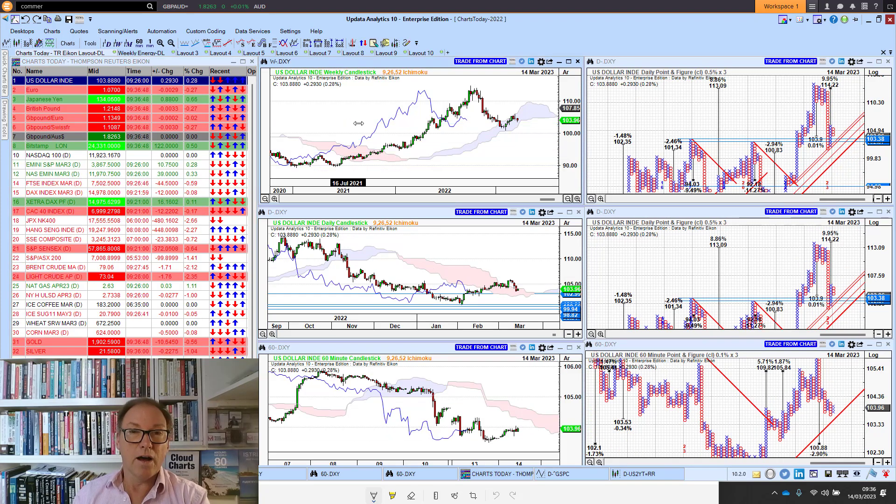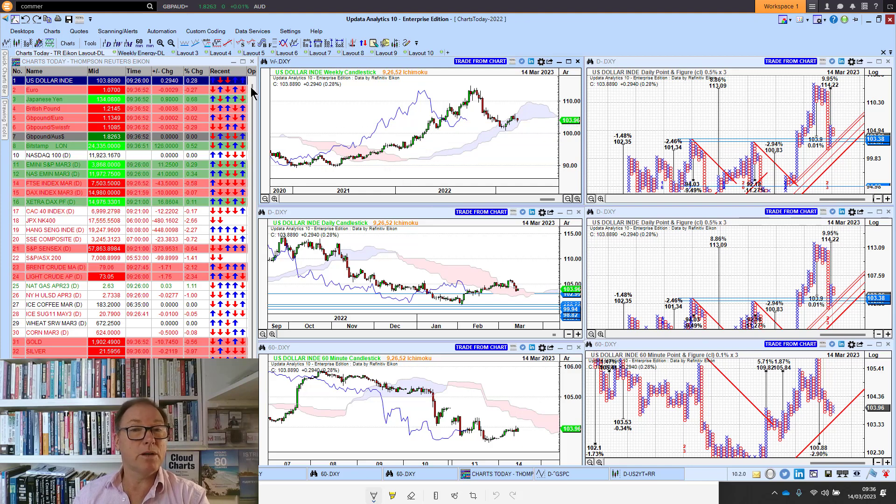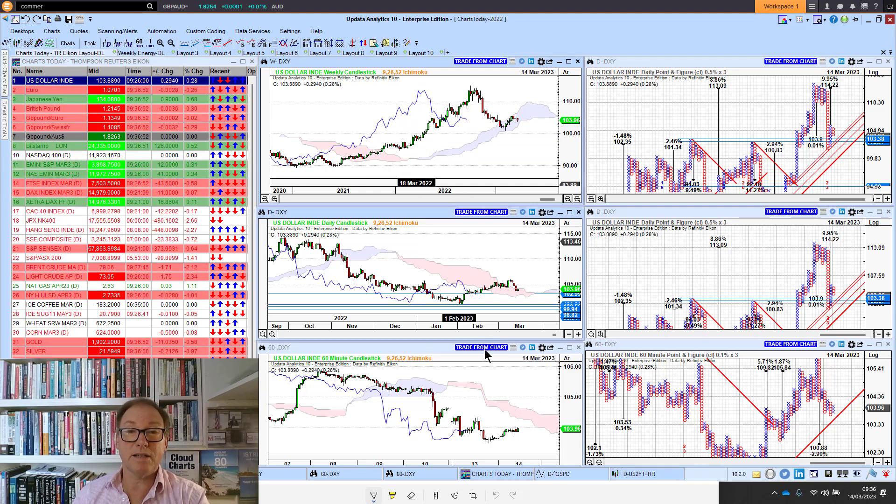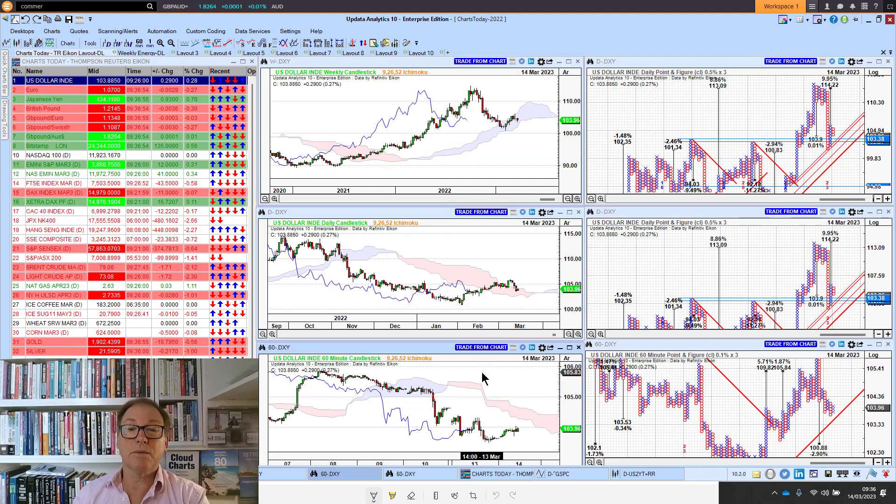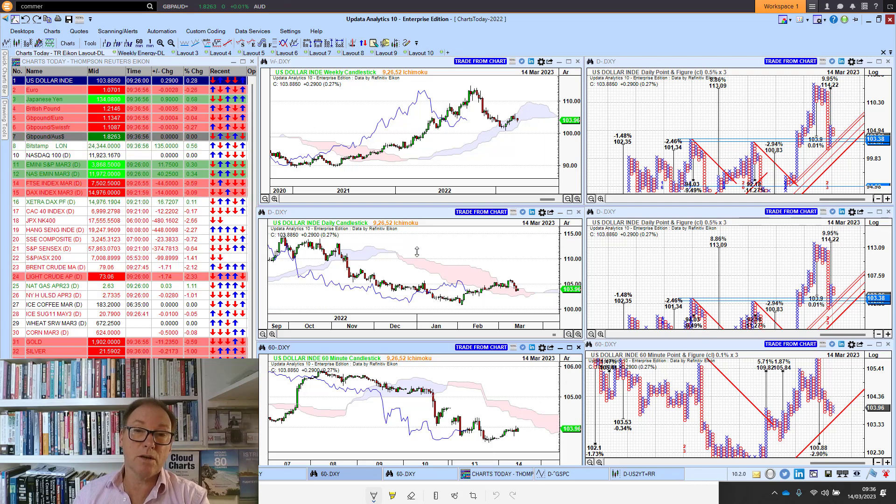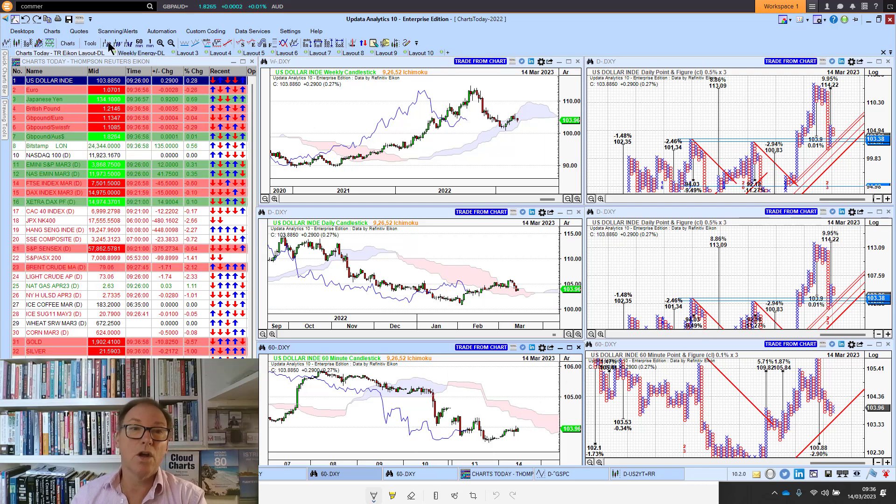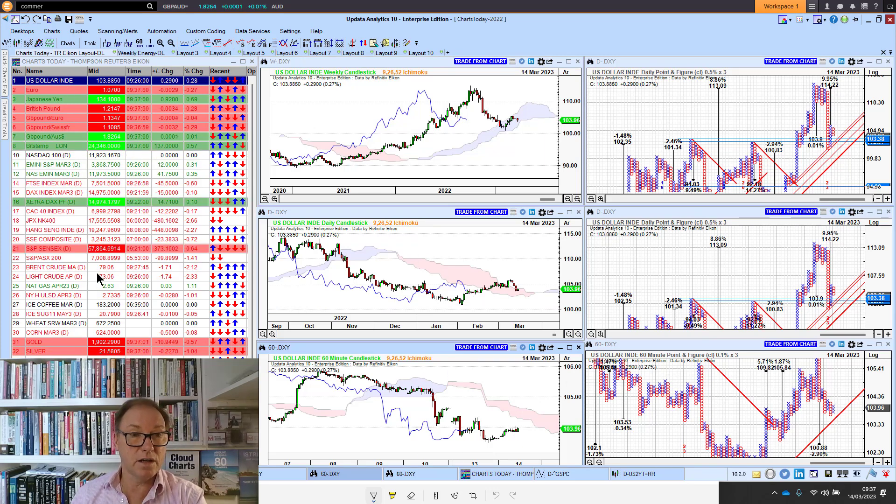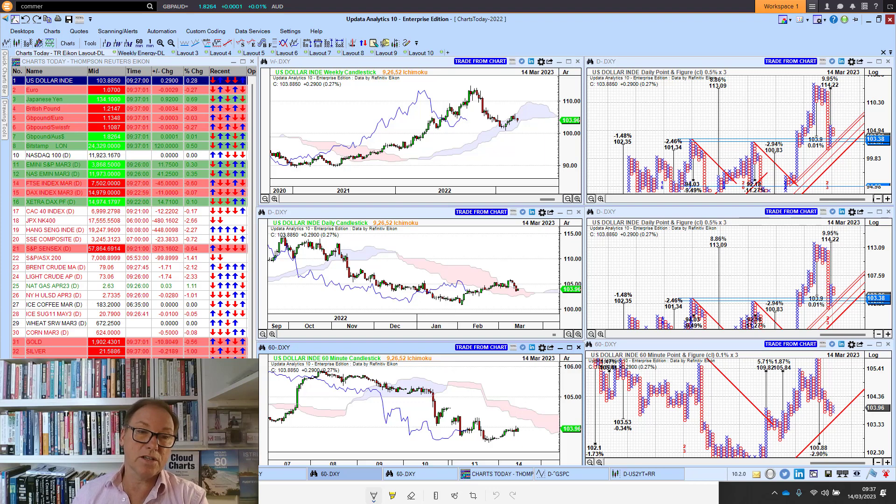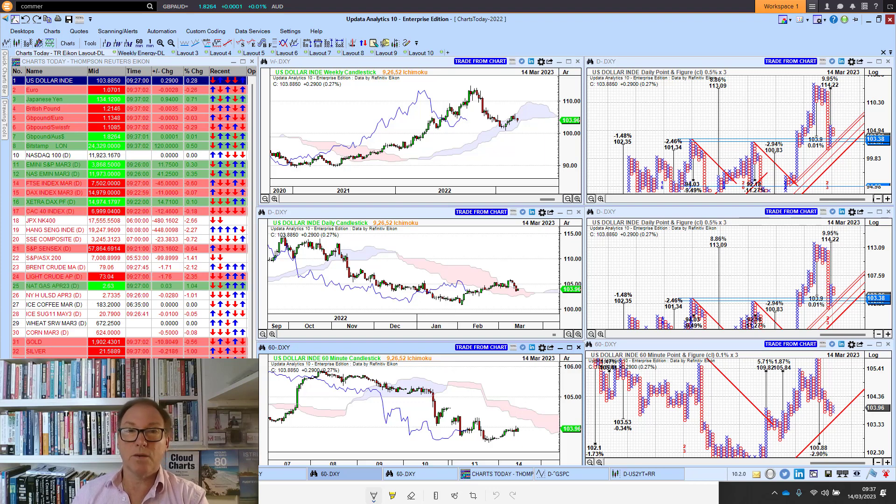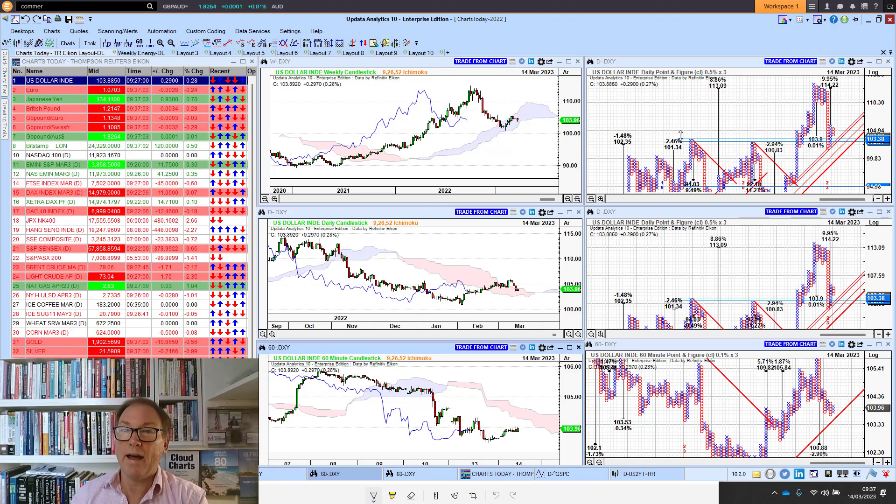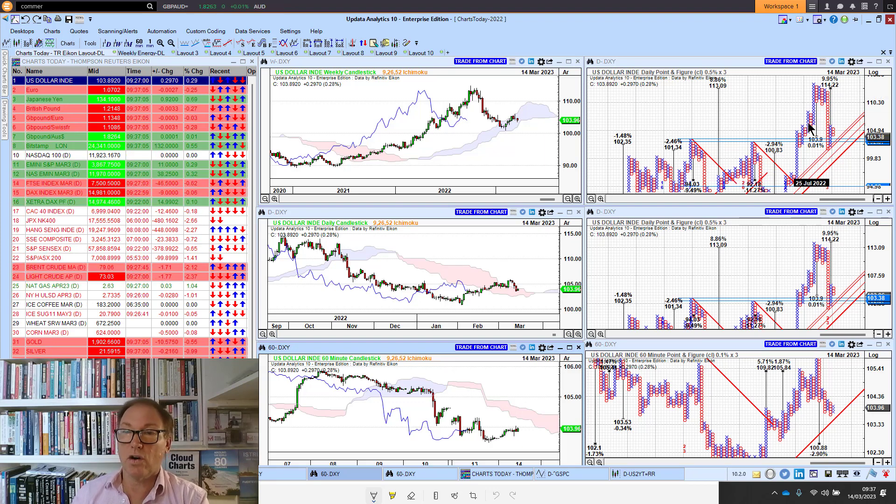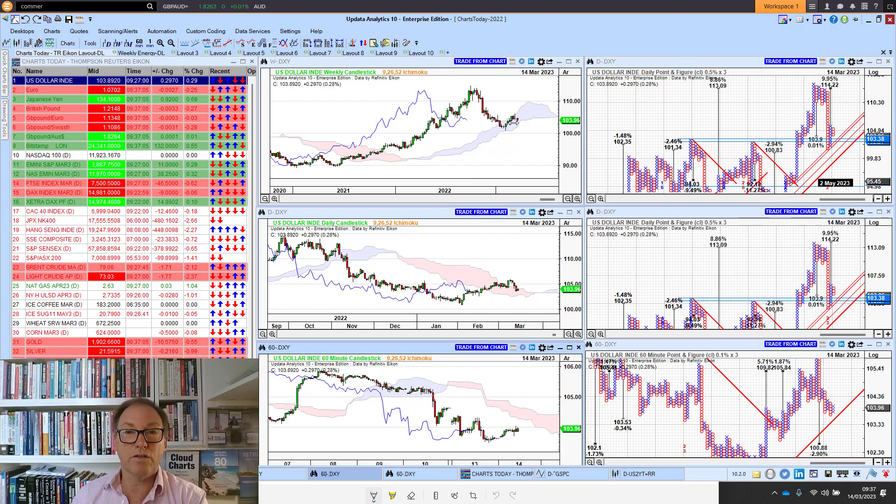Looking at the US dollar, remembering this is the weekly, this is my daily, this is my 60-minute chart—my long-term, medium-term, and short-term view of the market. We look at the currencies first, then global stock indices and commodities and energy, and the corresponding point and figure targets.